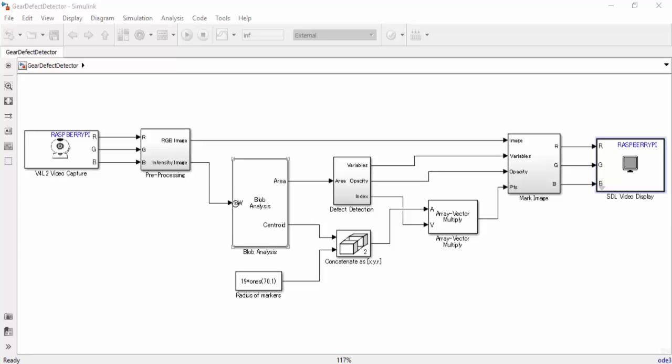Blob analysis is a technique that will allow the Raspberry Pi to distinguish the gear from the background of the image. The output of the blob analysis block will enable us to determine whether or not our gear has a defect.